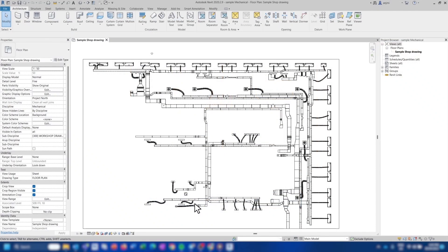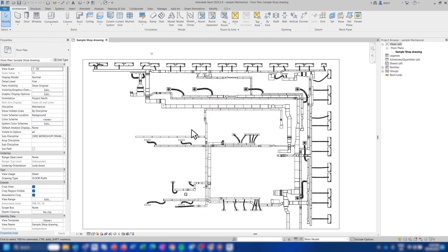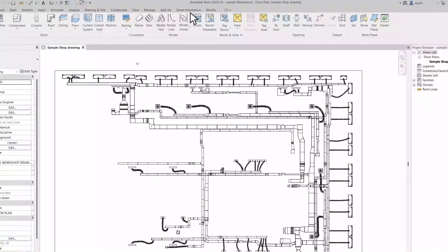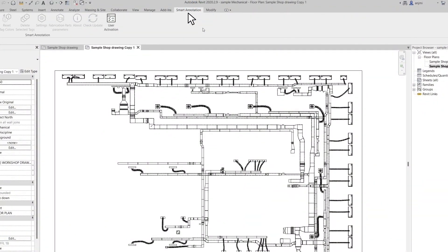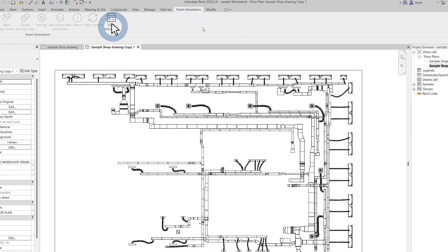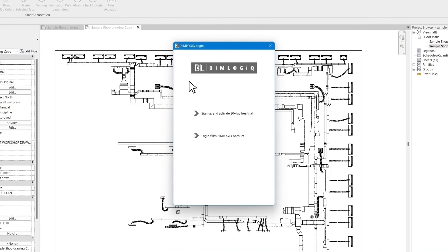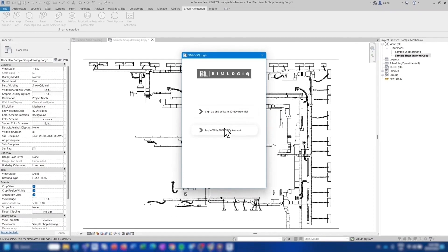After installation, you will see that the Smart Annotation tab is added to your Revit environment on top. Click on User Activation to activate Smart Annotations by creating a new account or logging in with your existing account.